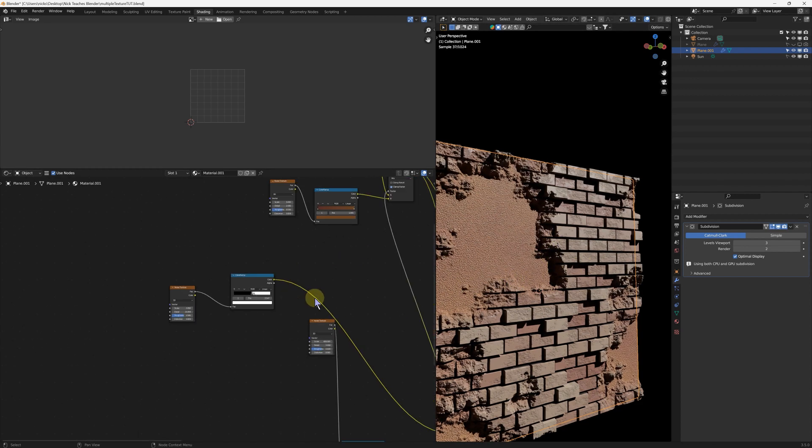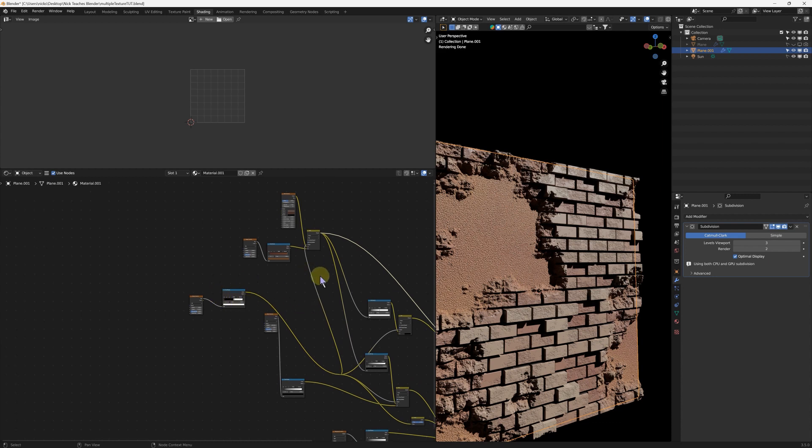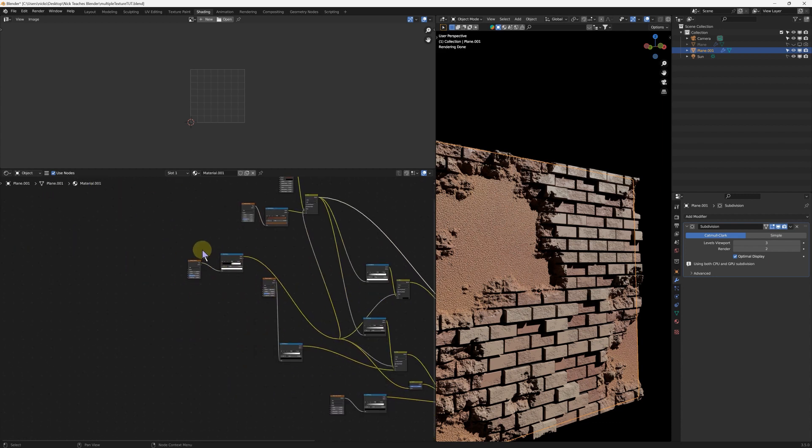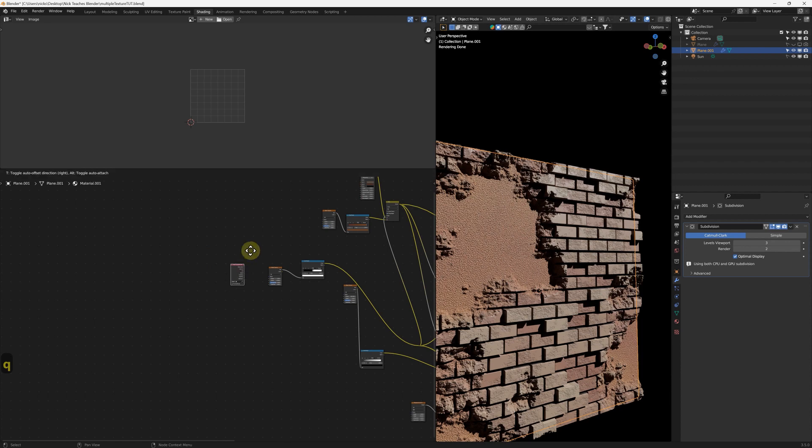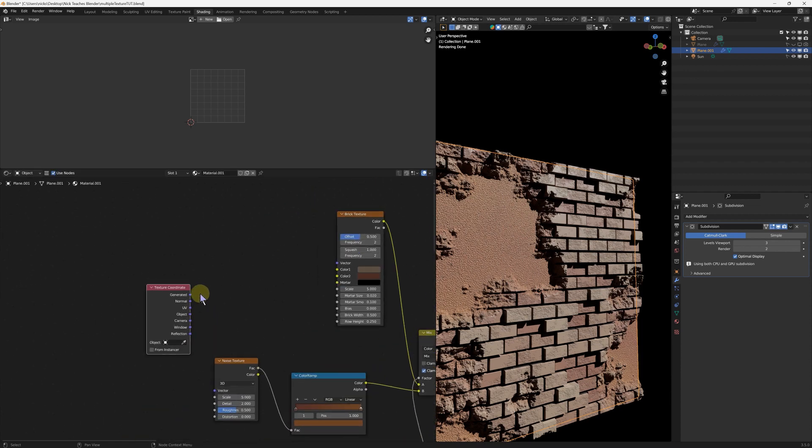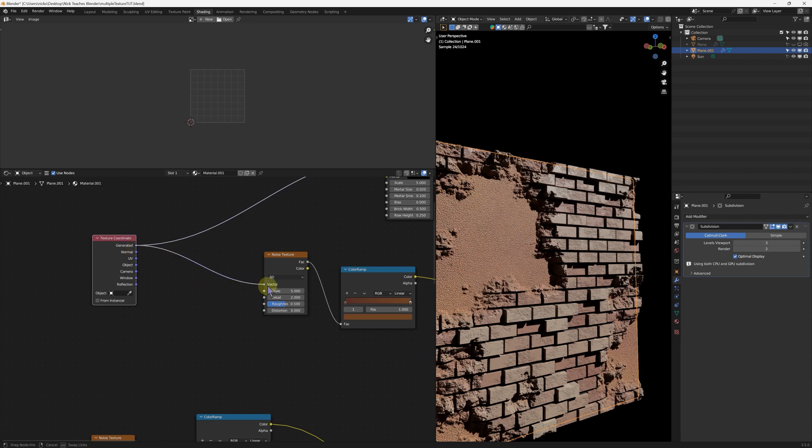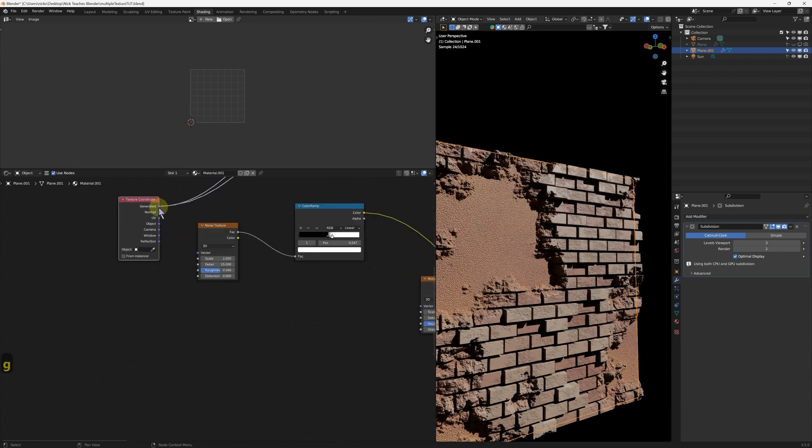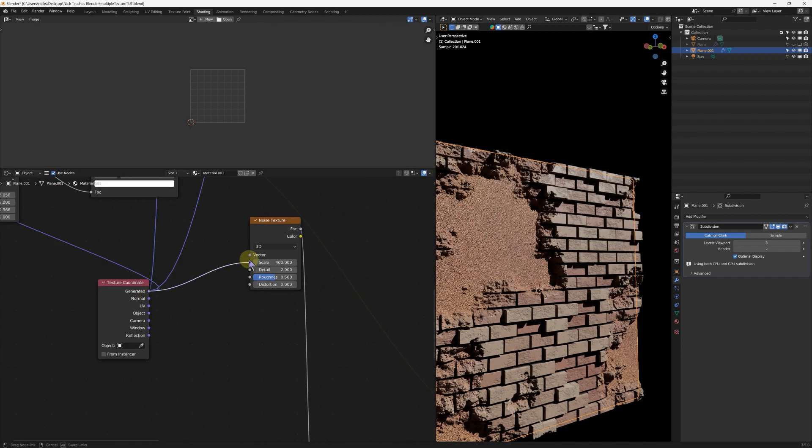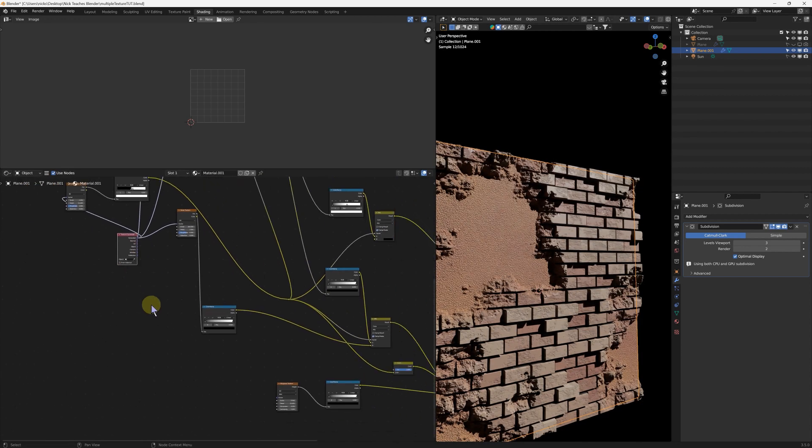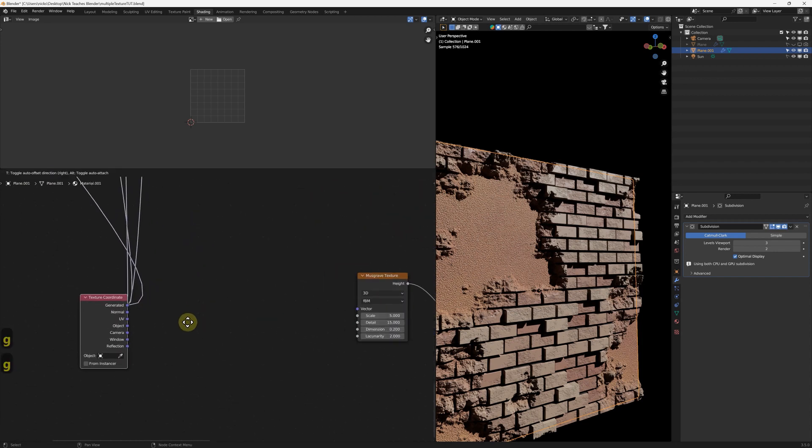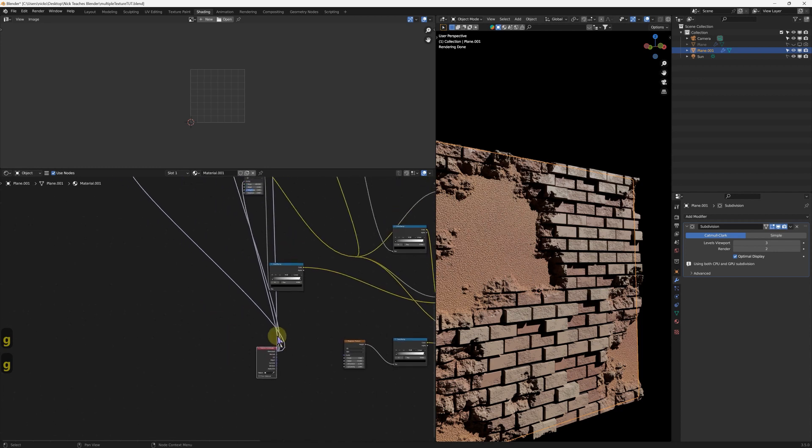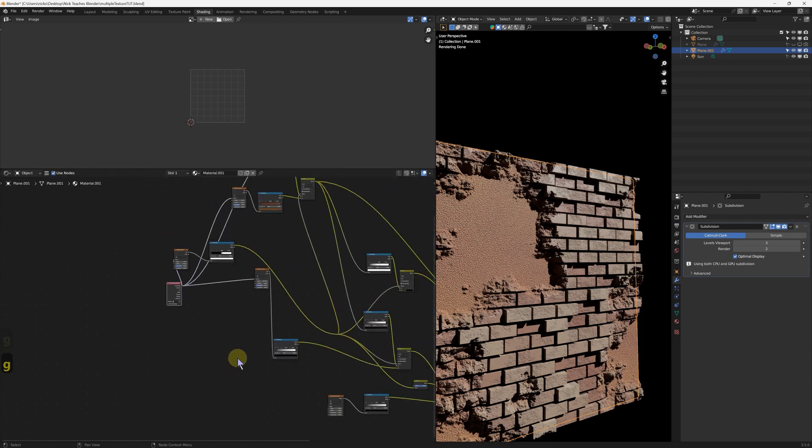And because this is all procedural, you can - in fact, this is very important. We do add a texture coordinate. Shift-A, input texture coordinate, and just drop this into - from generated into every single one of these. Anything that's an orange texture, just drop generated in, because nothing changes because they're all using generated. But that'll do. And lastly, this little chap. Don't plug in the bumps.